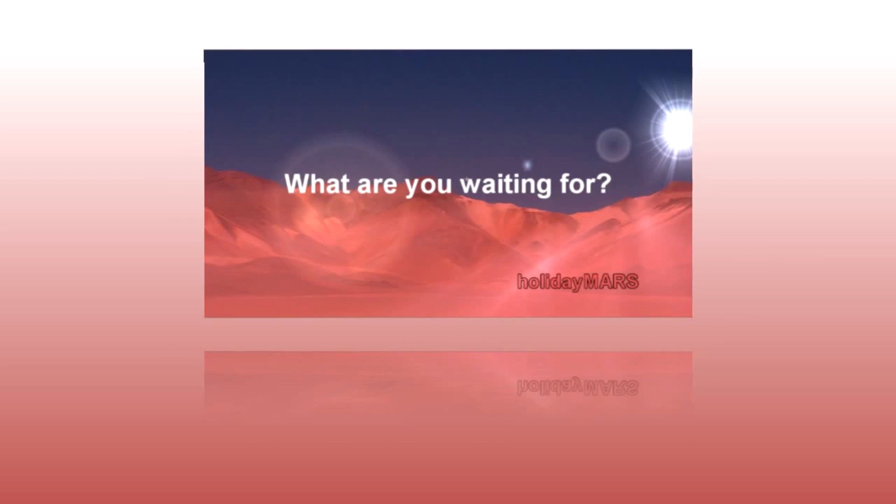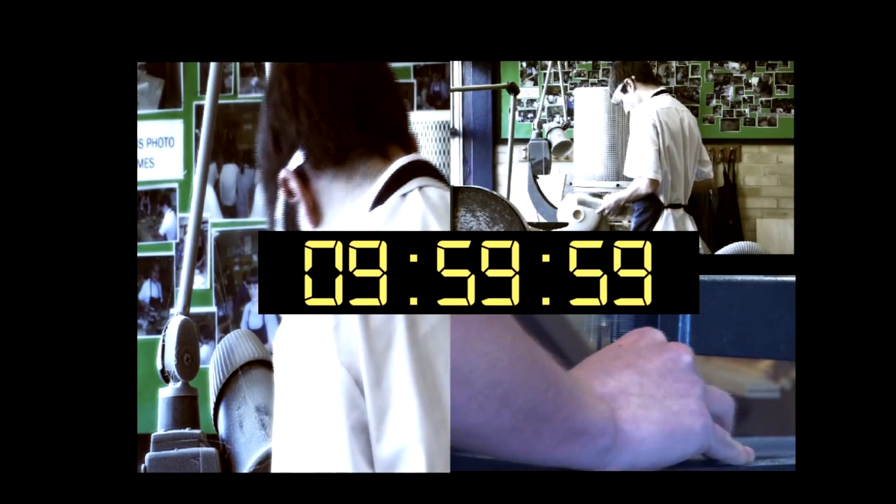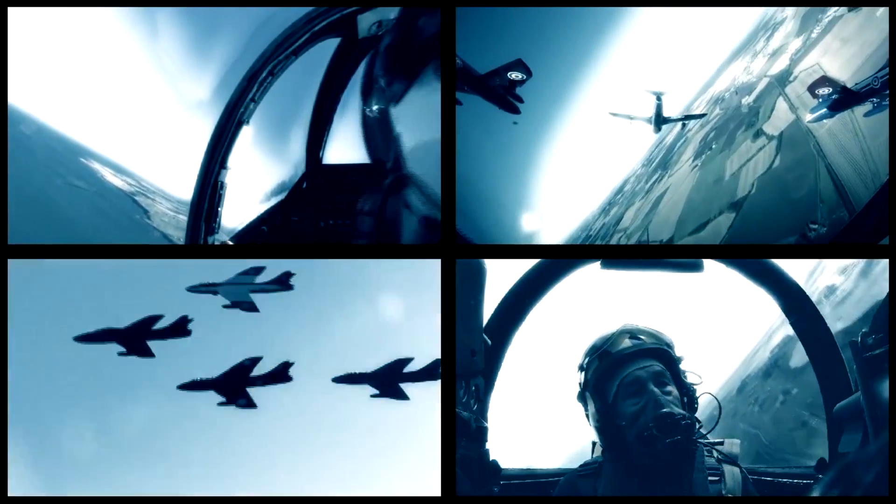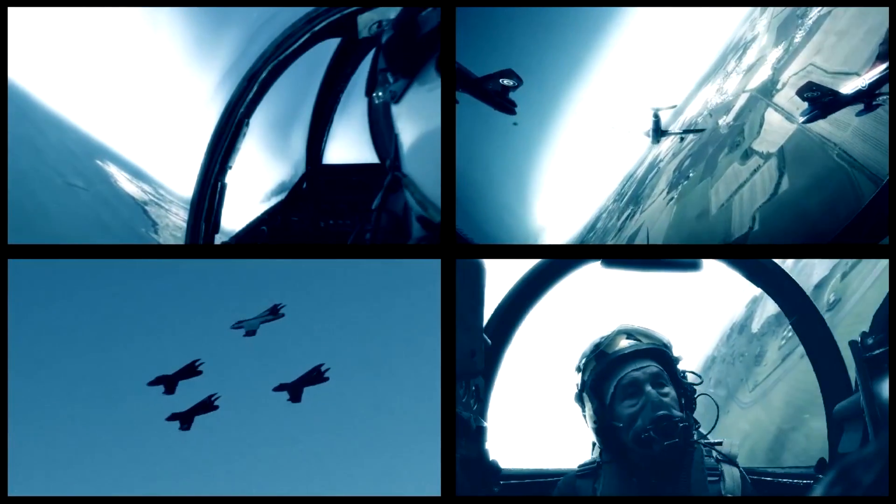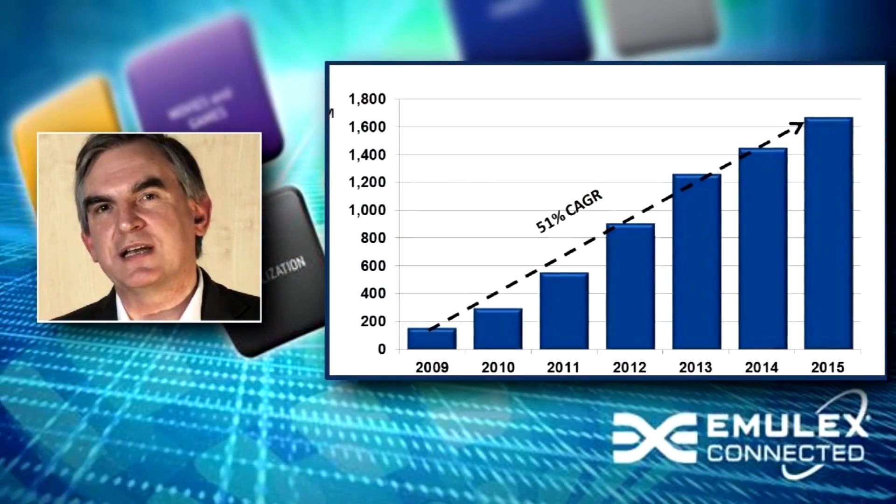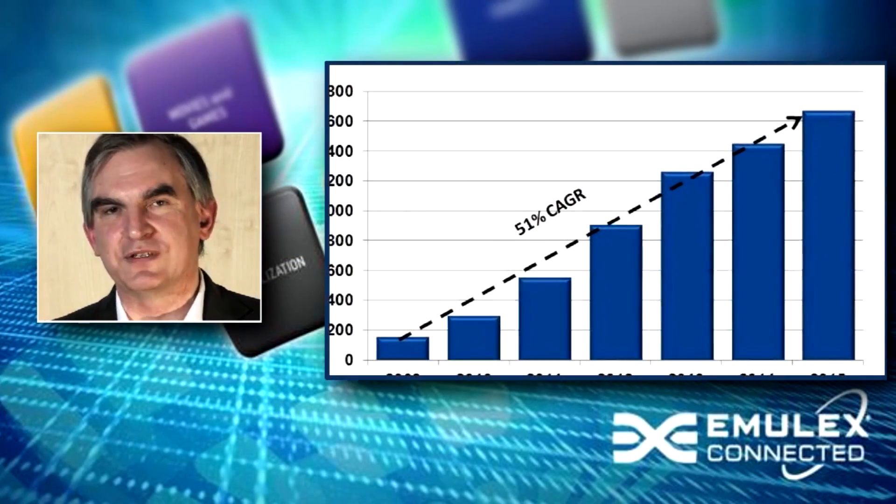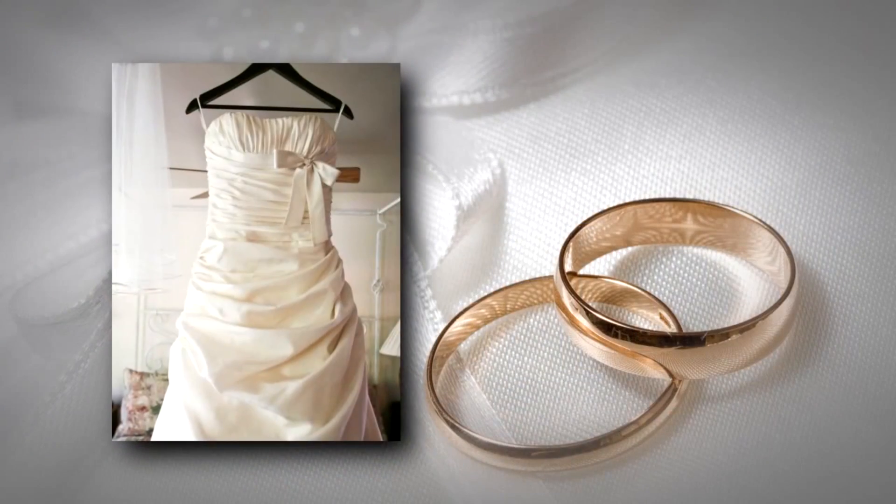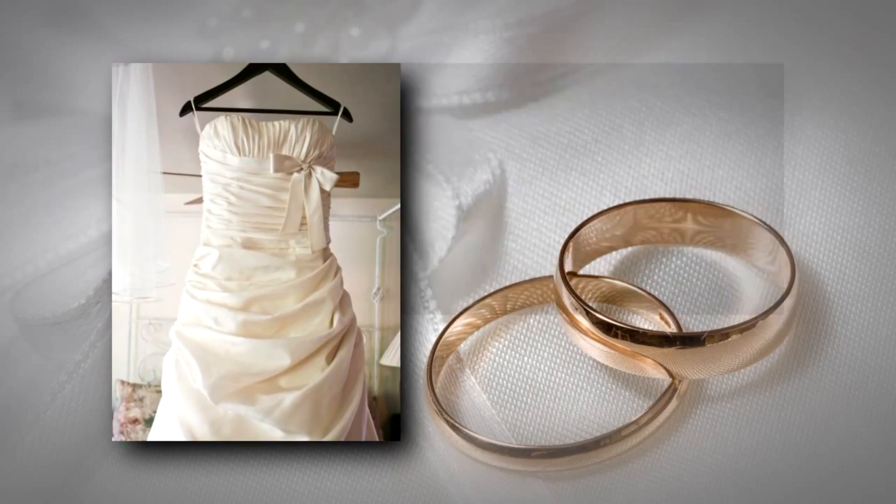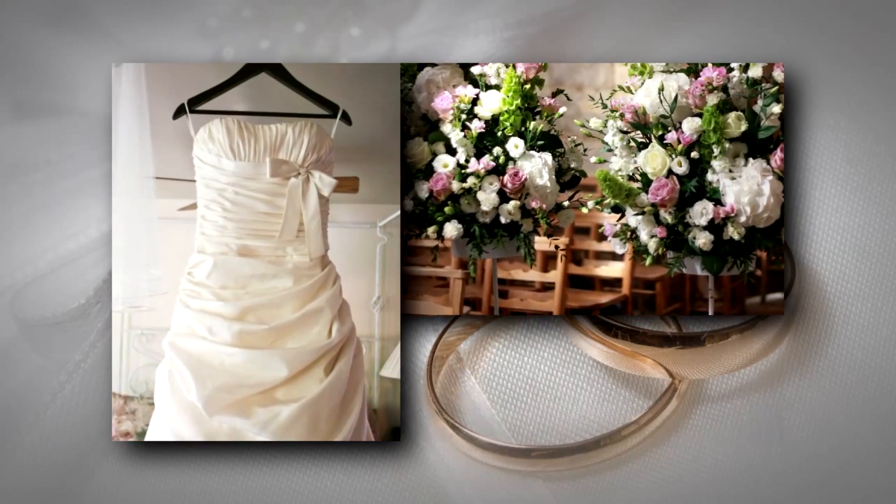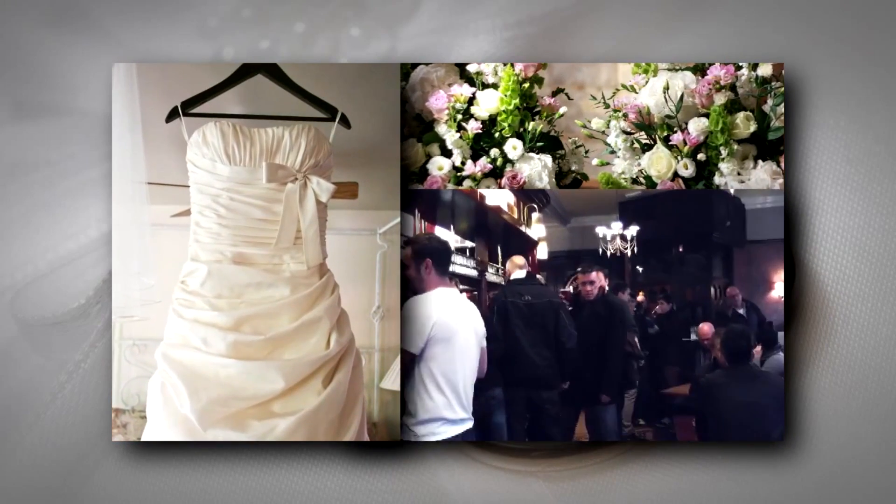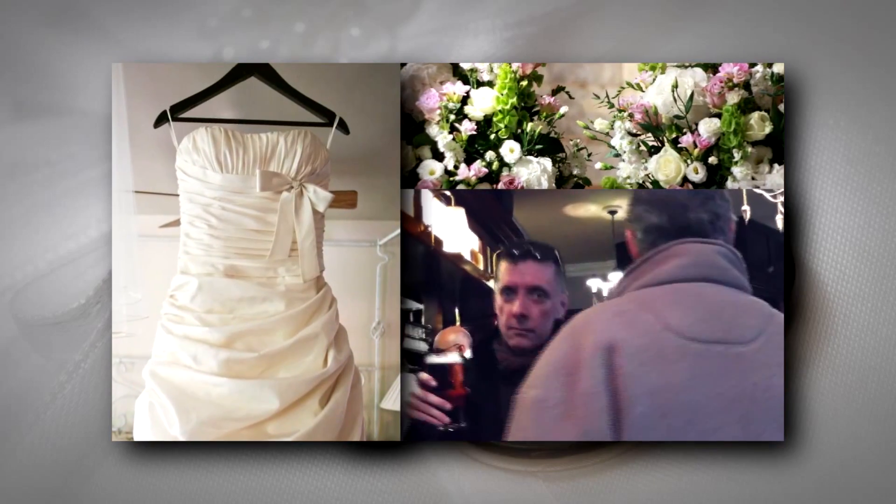You might be looking to get that 24 feel and have simultaneous action in three or four windows. Product demonstrations from multiple angles, motor racing, football games, education - the applications are numerous. Wedding videographers might want to simultaneously show the bride getting ready, the flowers arriving at the church, and the groom stumbling out of the pub. Picture Grid helps you to achieve great results very quickly.